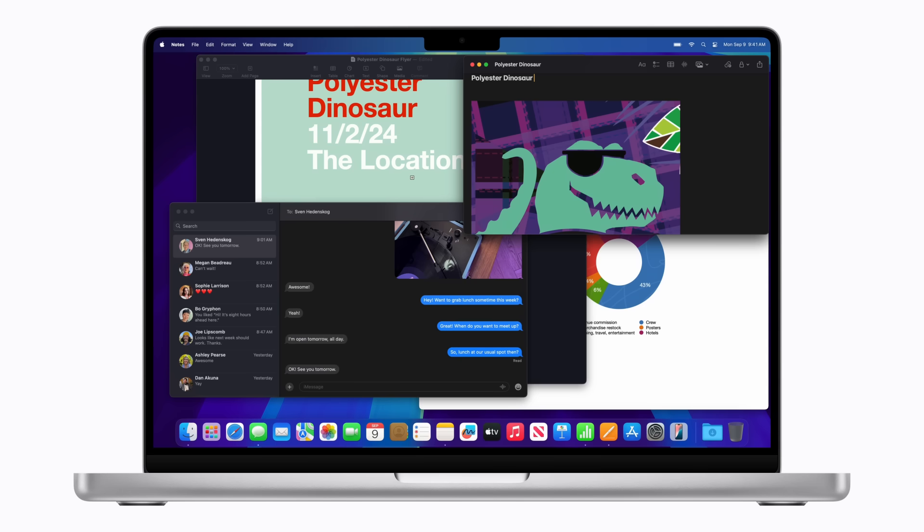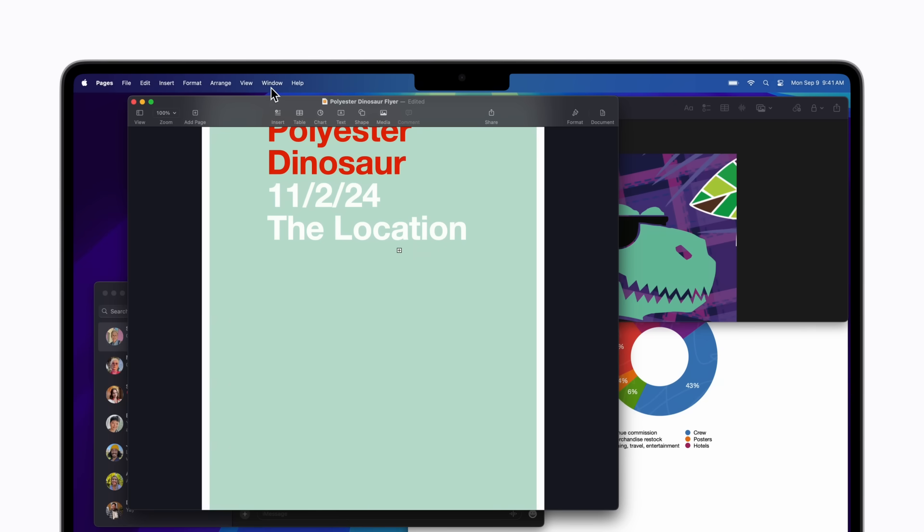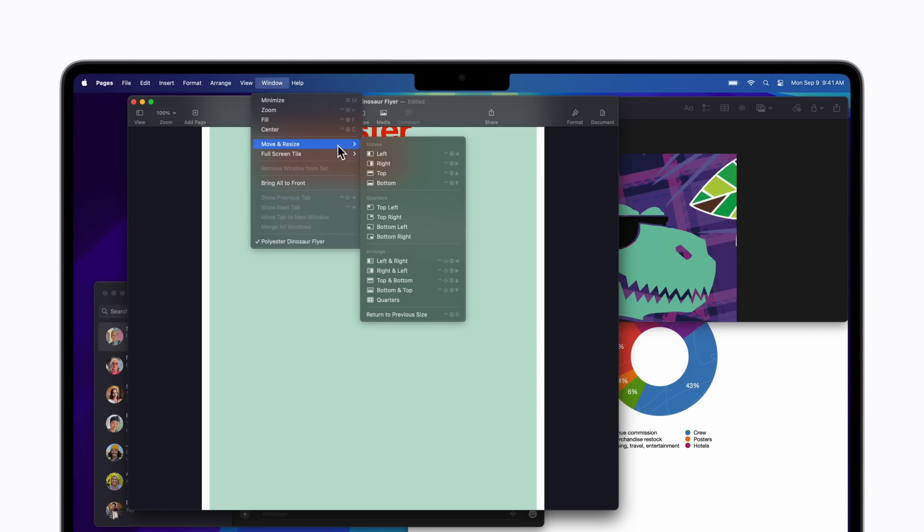To use the menu bar to arrange your windows into tiles, click another window to select it. Then click the Window menu and choose Move and Resize. Now, you can select an option from the list to move the window to that location on your screen. For this example, we'll choose Left.